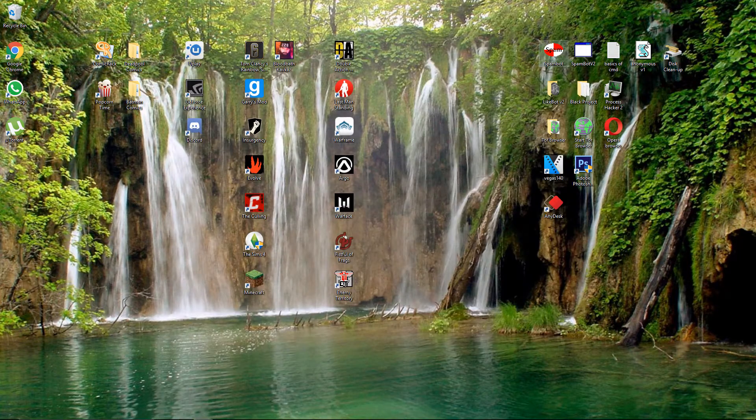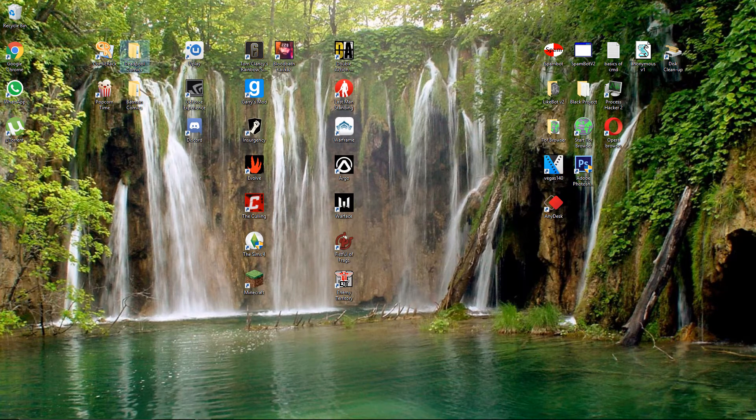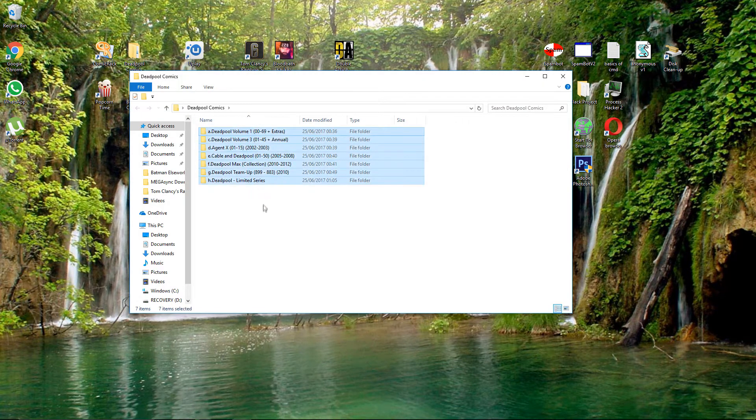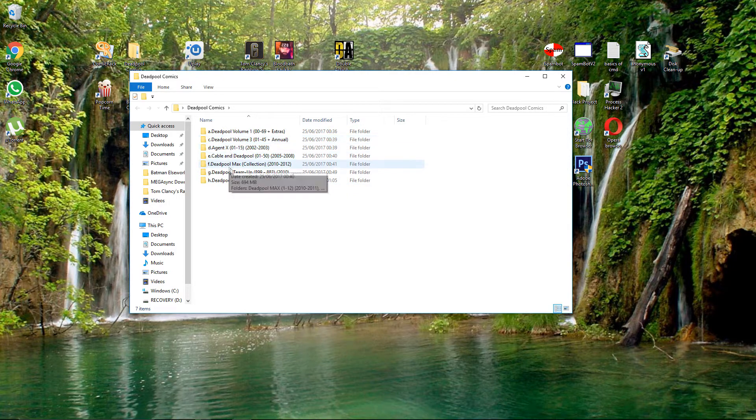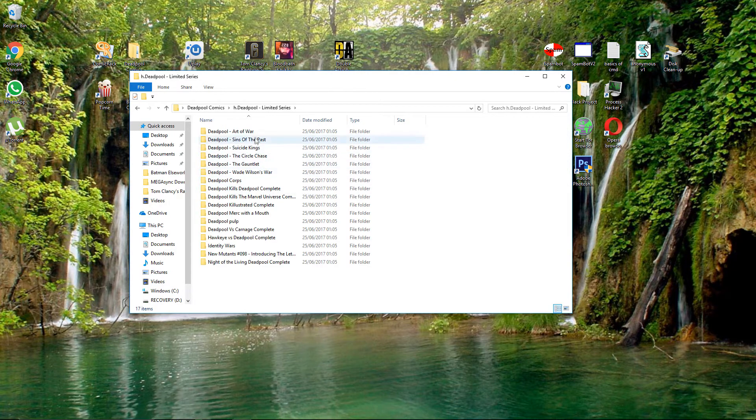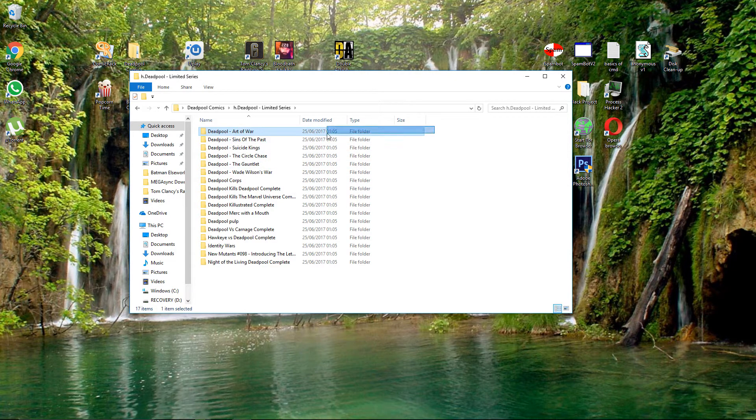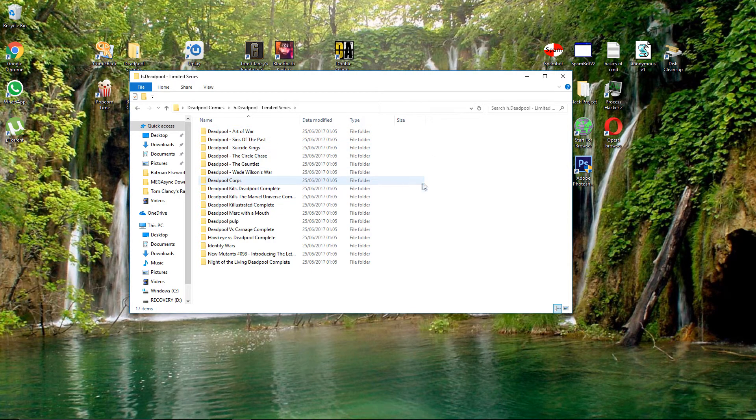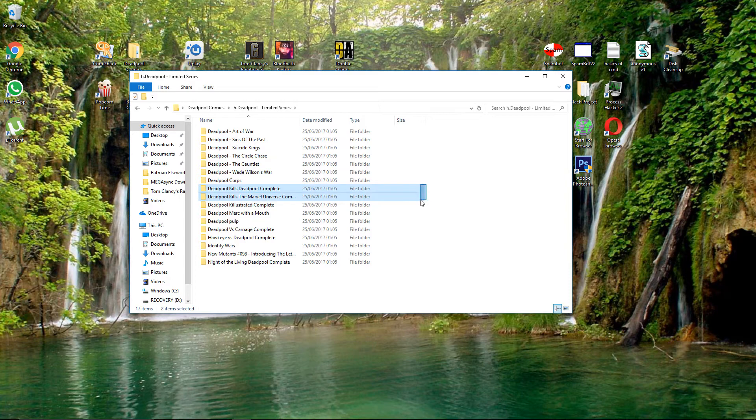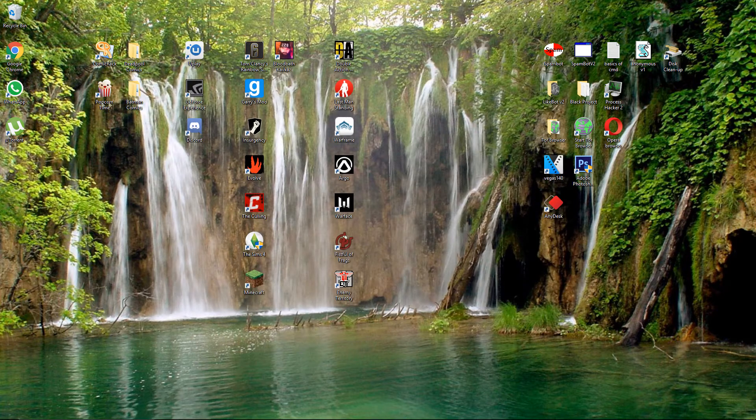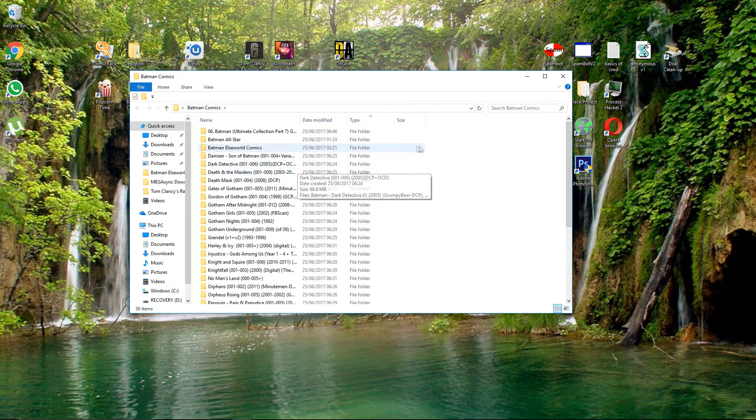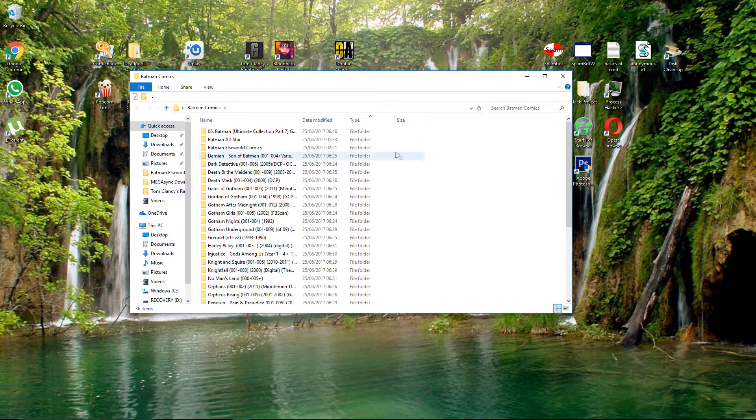While the file downloads, I'm gonna show you that this actually works. I have Deadpool comics. I have the limited series from way back, Suicide Kings, I even have Deadpool kills Deadpool and Deadpool kills the Marvel Universe.